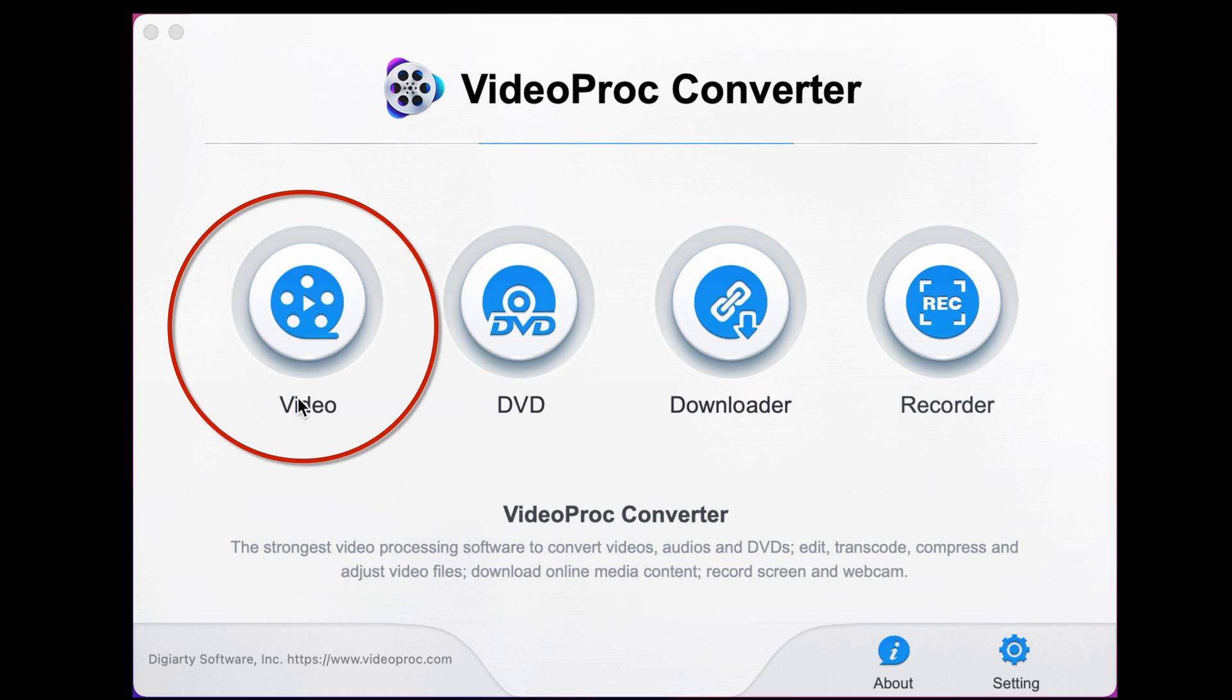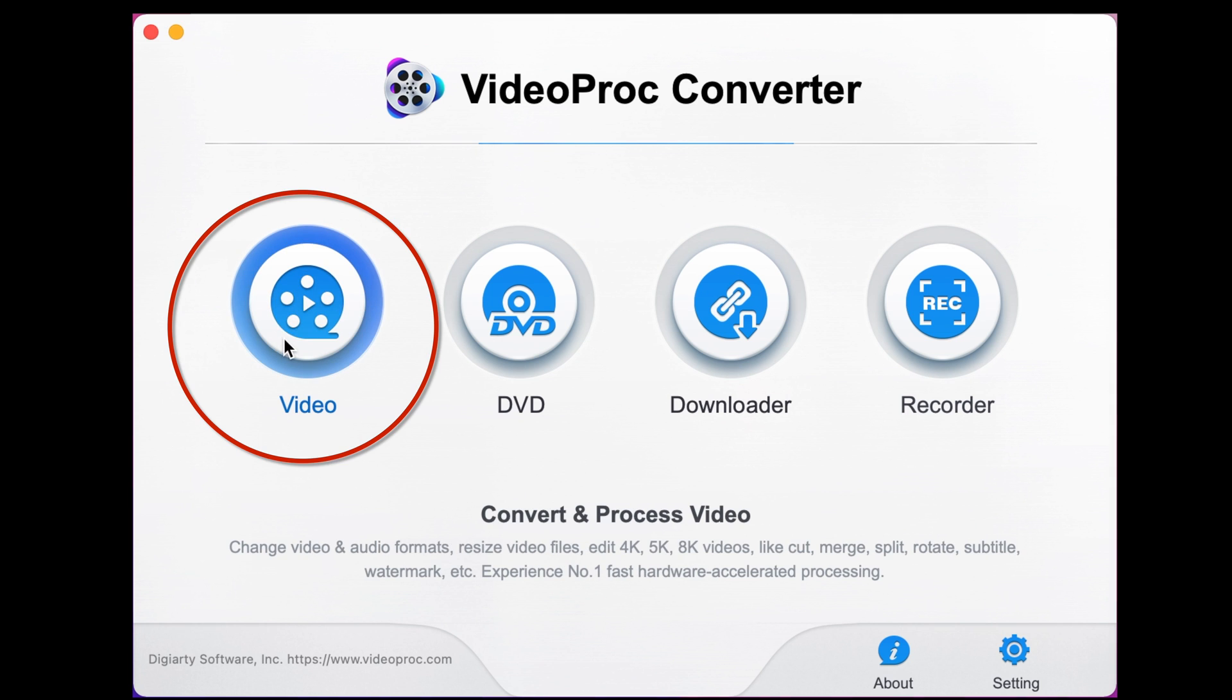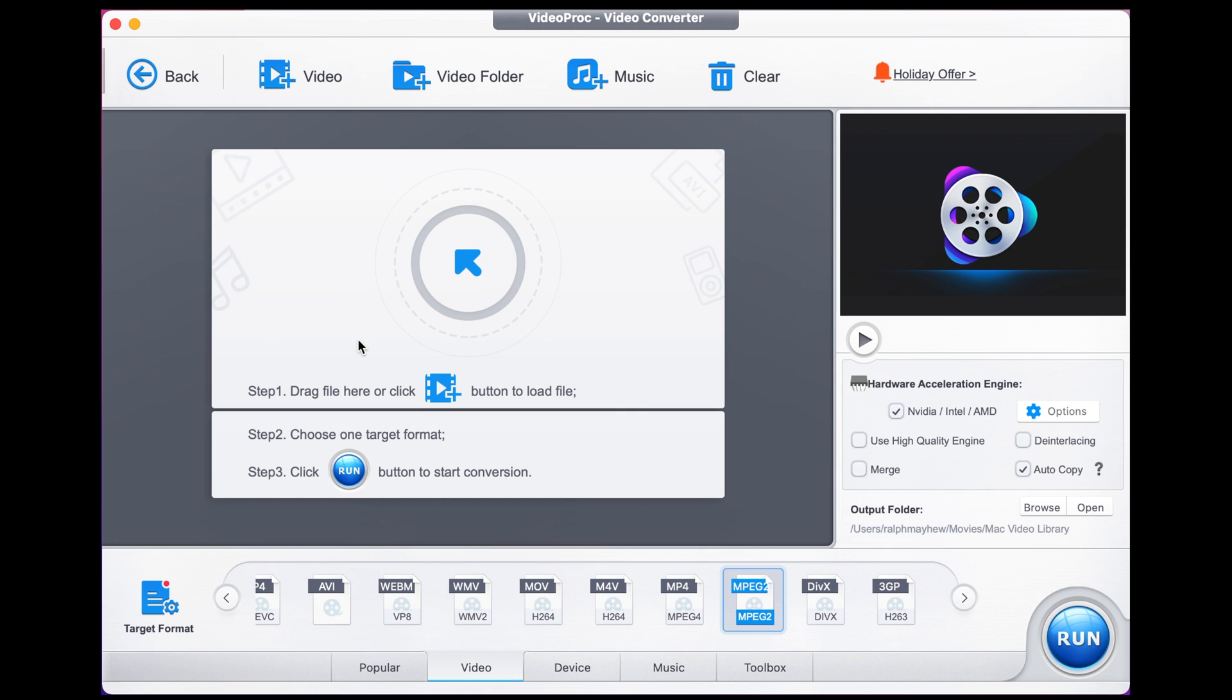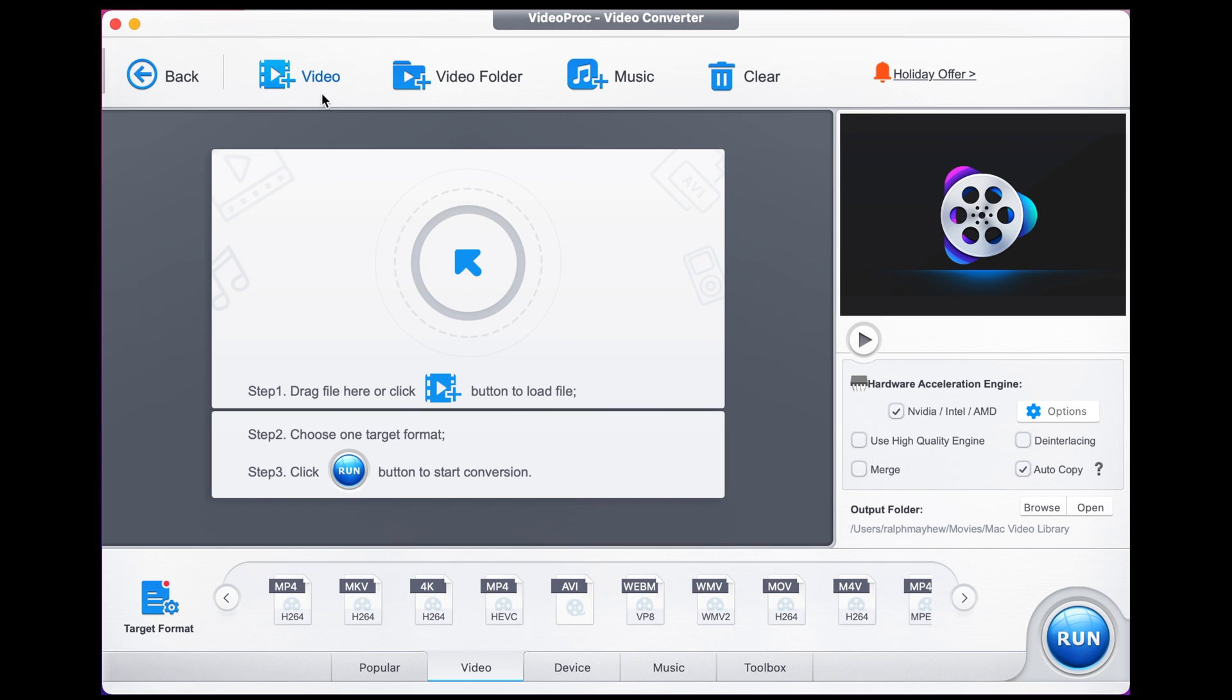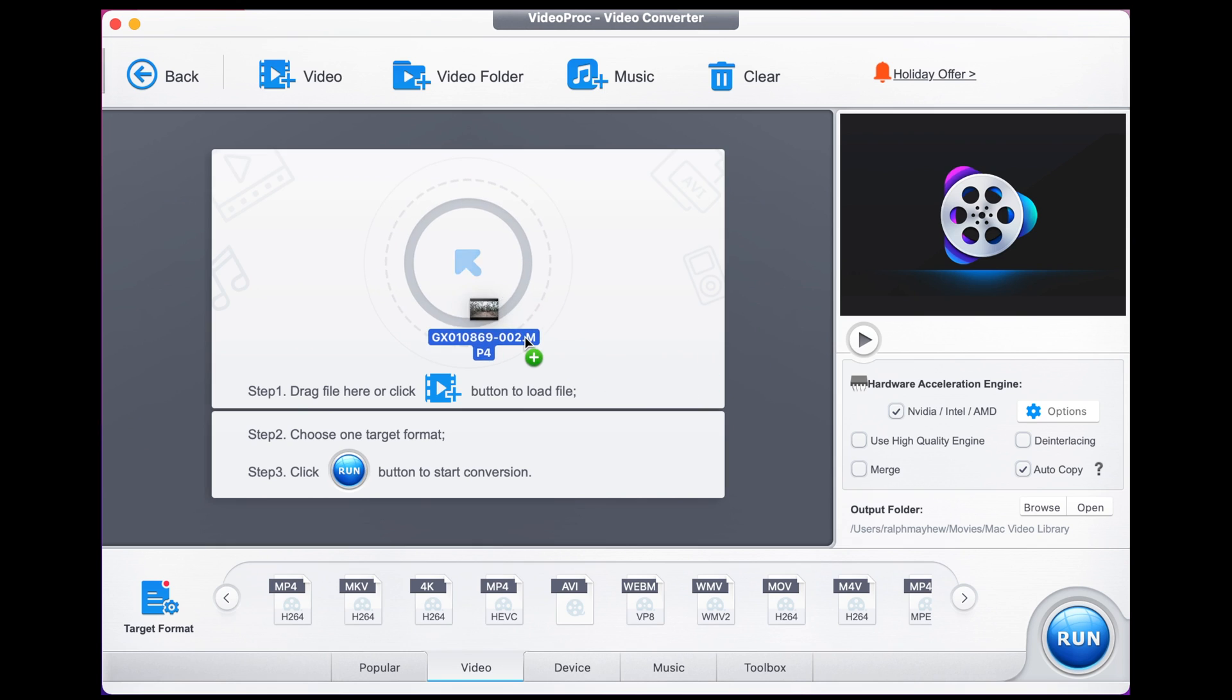Once you're looking at the menu, you click video and it opens up this option. You have two ways to import your video. You can click the video plus button to import it manually or you can just drag and drop the file you want in.